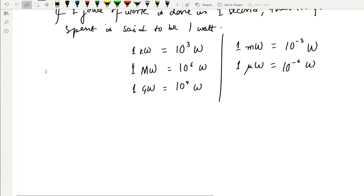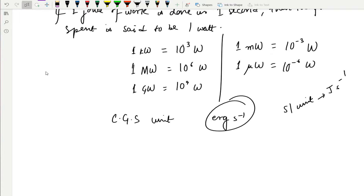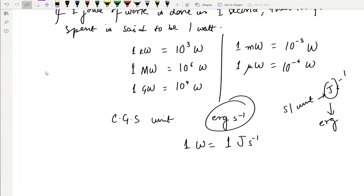The CGS unit of power is erg per second. The SI unit was joule per second, and since the CGS unit of joule is erg, the CGS unit becomes erg per second. The relation is: 1 watt, or 1 joule per second, equals 10⁷ erg per second.